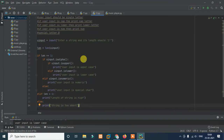In this simple calculator, you need to implement four operations: addition, subtraction, multiplication, and division. You have to check all of these in that calculator.